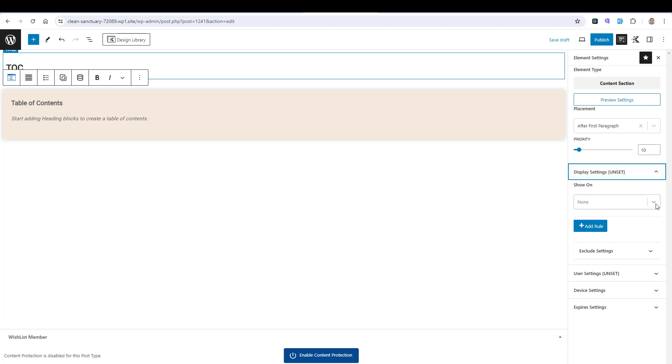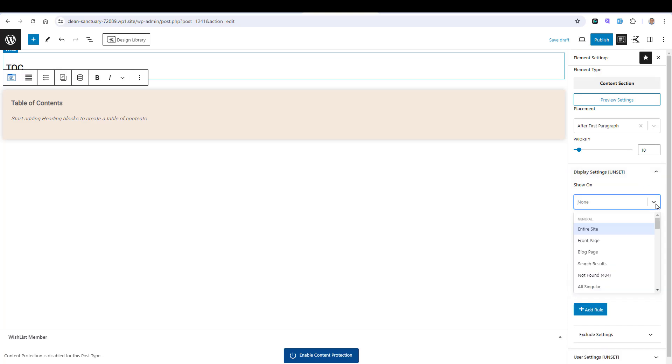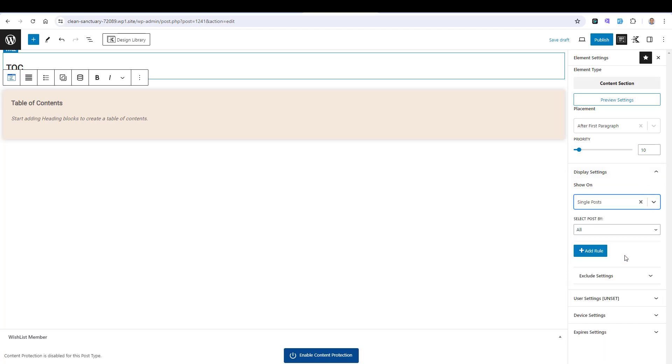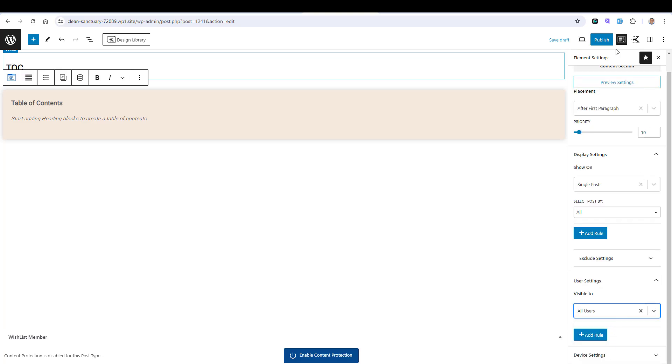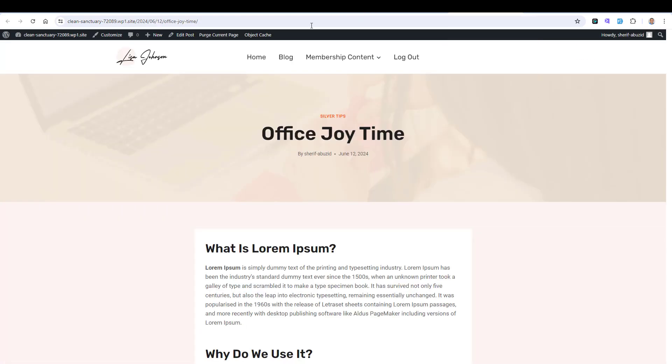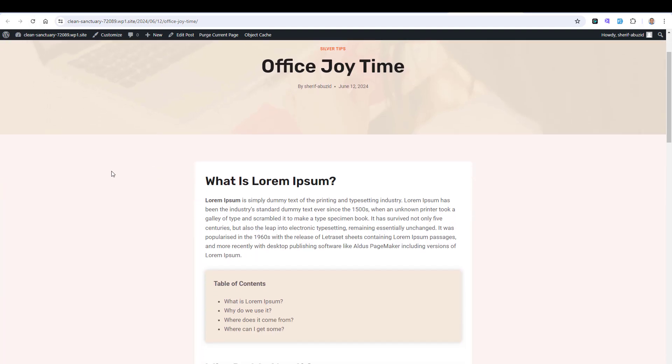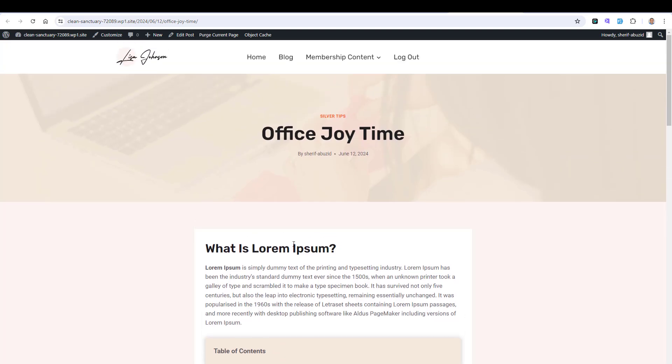This is for the Placement. Then I will choose to display this element only inside the single posts and for all the users of the website. Then I will click Publish. If we go to any blog post or article inside our website and we click Refresh,